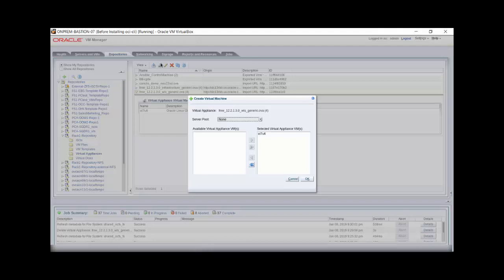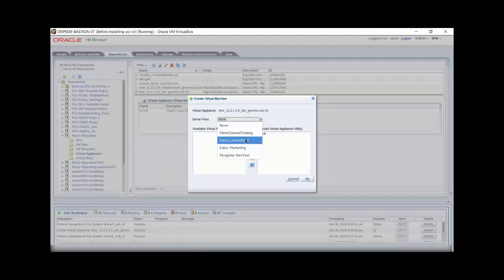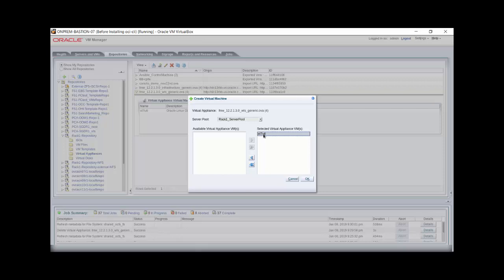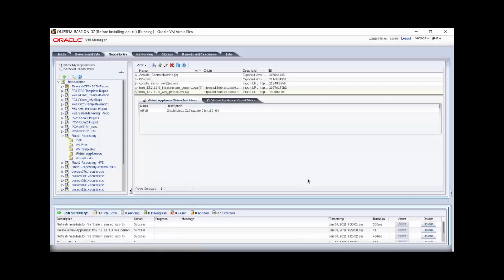When the dialog appears, select the server pool that was created with the Oracle Private Cloud Appliance tenant group, where you want the virtual machine to run. Next, select the virtual machine and click OK to continue. The job appears in the job summary display.